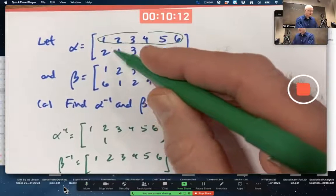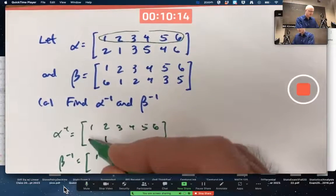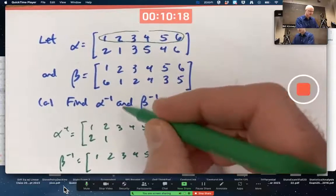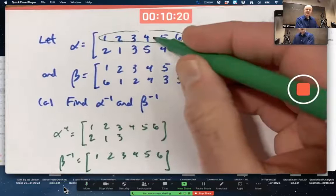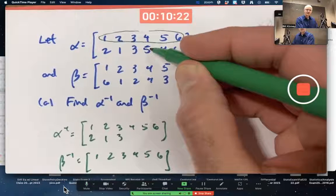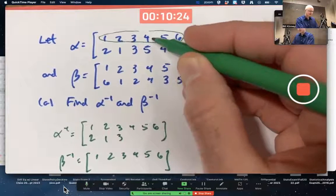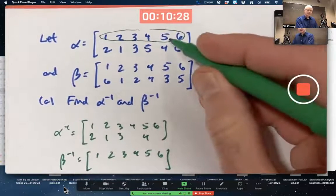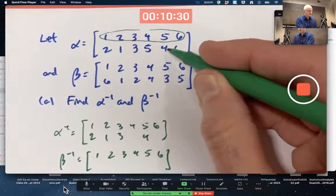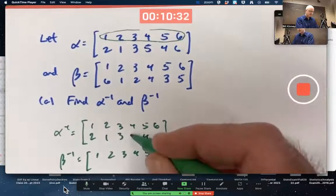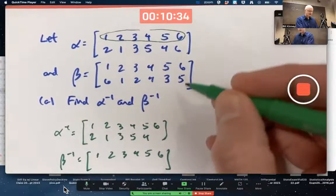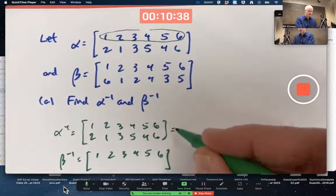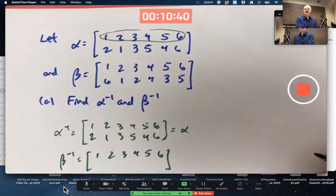So alpha inverse maps two to one, and it maps one to two. Since alpha maps three to itself, so does its inverse. Since alpha maps four to five, going down it maps five to four — I can fill in a four here. Since alpha maps five to four, alpha inverse maps four to five. And alpha maps six to itself, so does its inverse. And lo and behold, maybe you could see that without writing it all out — that's the same as alpha.